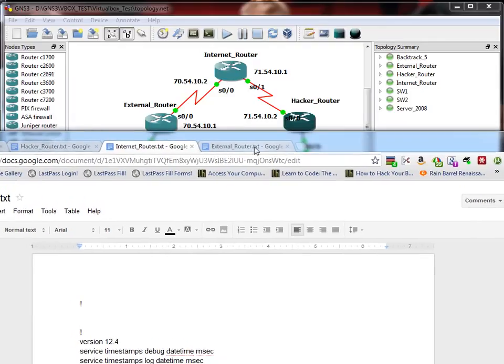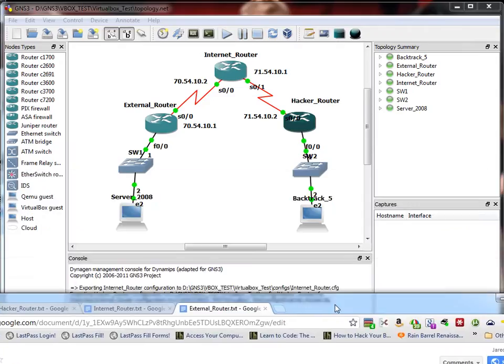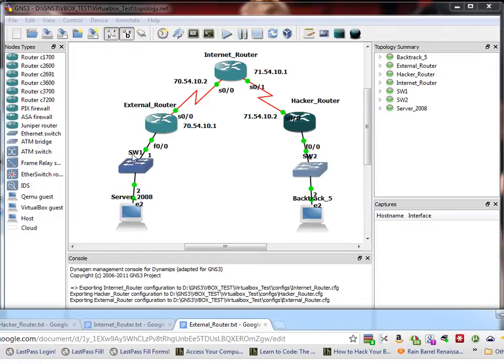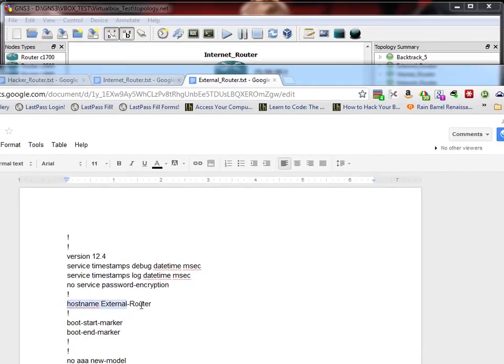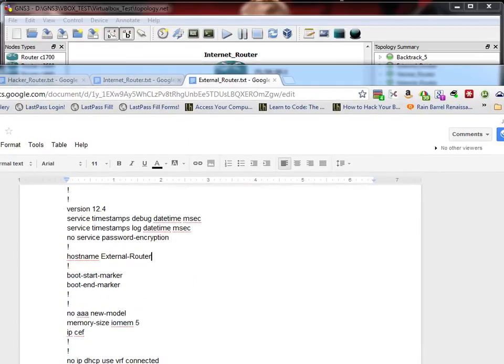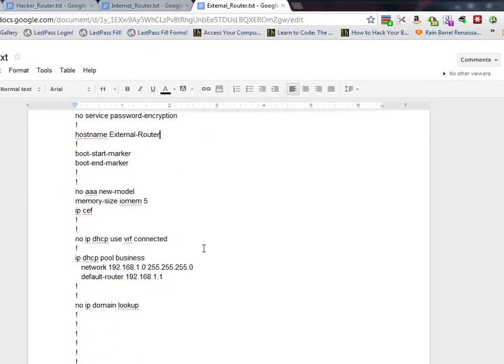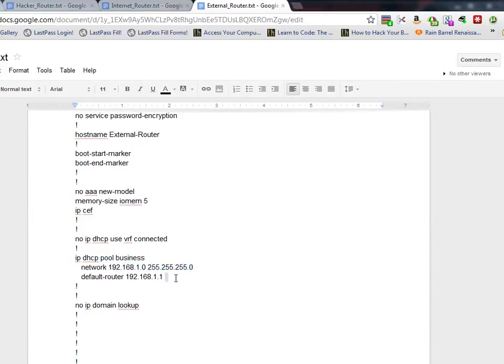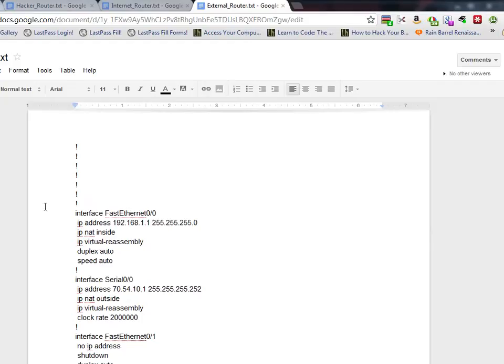Let's move on to the external router. External router is sort of what we're saying is like the server, the person that is being attacked. So we'll cover the basics of that. Host name, external router. And IP DHCP. We're doing a DHCP server on it. Pool business. I just called it business. Then the network is going to be 192.168.1.0. And the default router is 192.168.1.1. Nothing too spectacular there. Obviously 192.168.1.1 is slash 24.